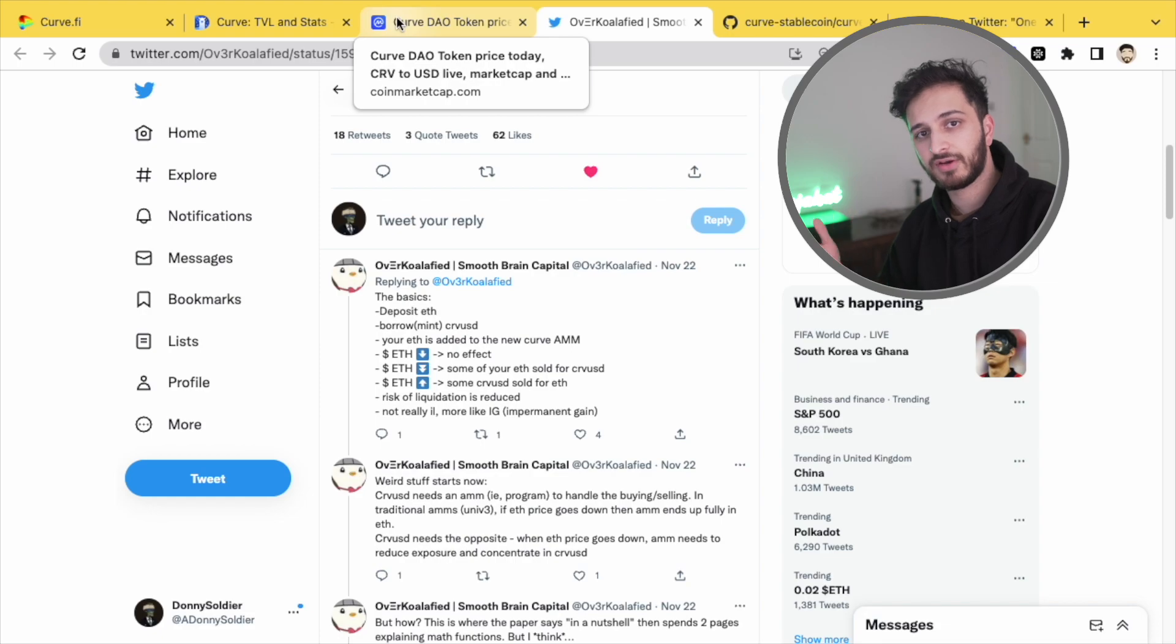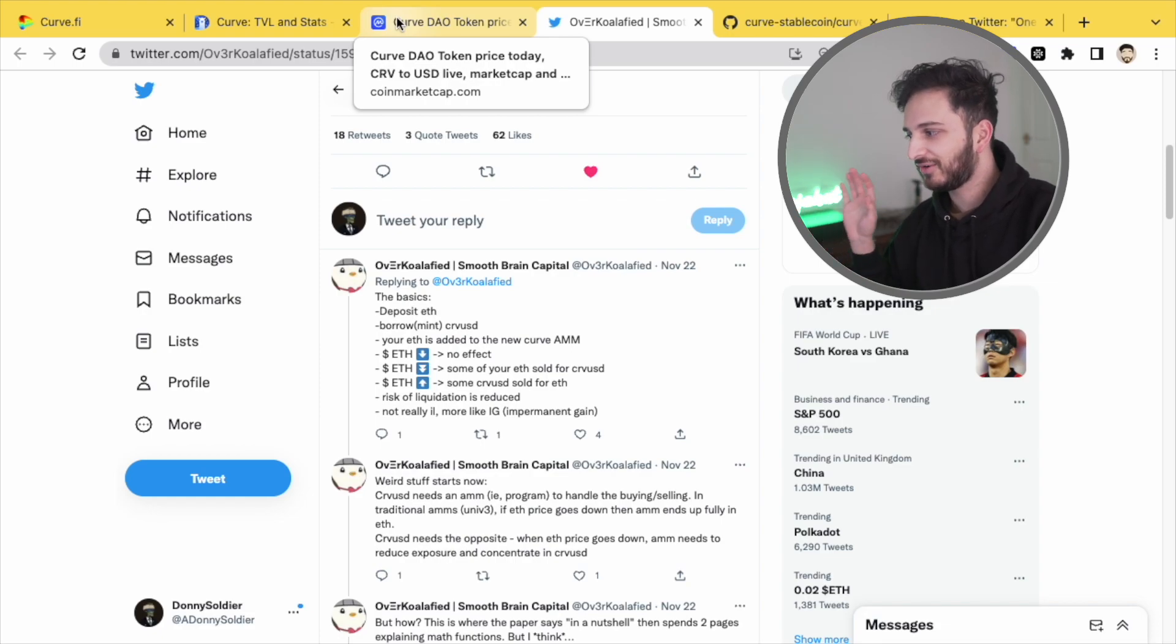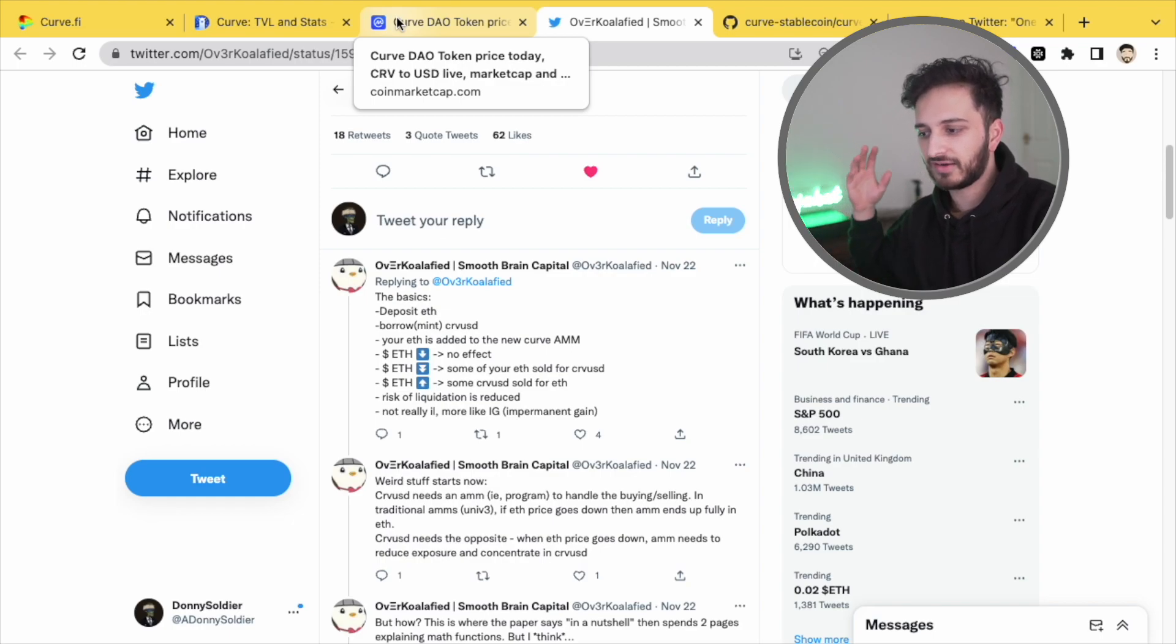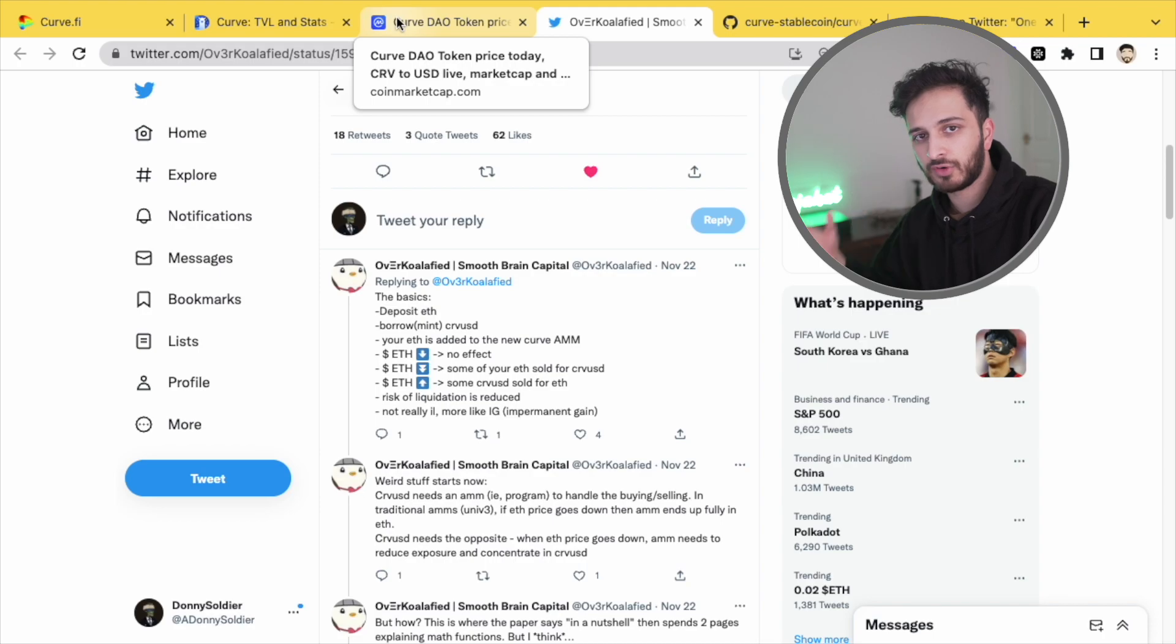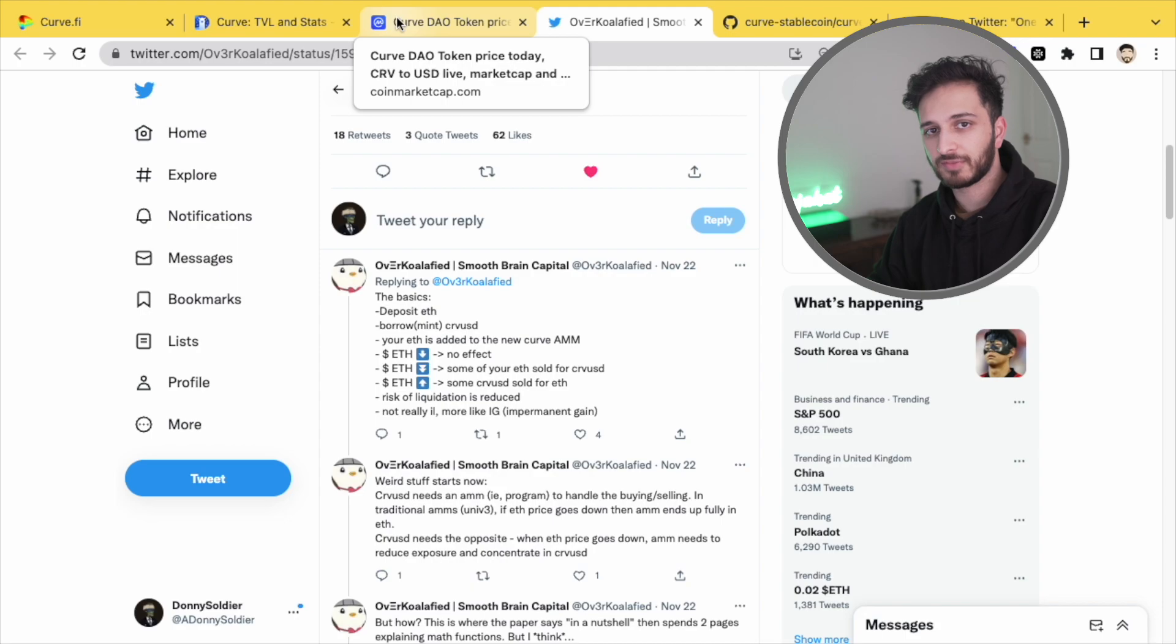And what is that going to do for the price of CRV? Well, I don't know. I have no idea. It could go up, it could go down. Don't ask me about that sort of stuff. What I know is that this is going to increase the usability. We're going to have more options, more strategies, better tokenomics. Let's see what happens.